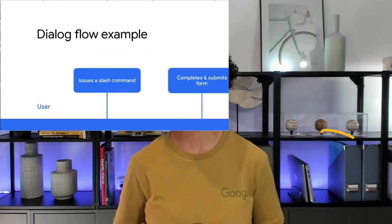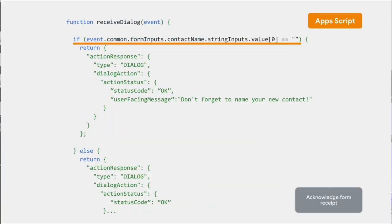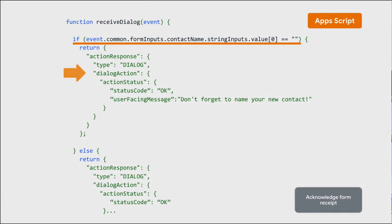After receiving the dialogue form data, the chat app should respond by either acknowledging the received or by returning an error message. On screen, you see an example in Apps Script of the app checking for the presence of a name value. If it's absent, the app returns an error.